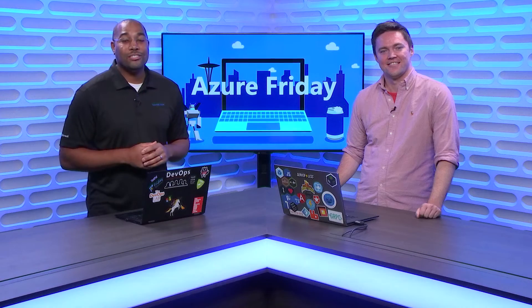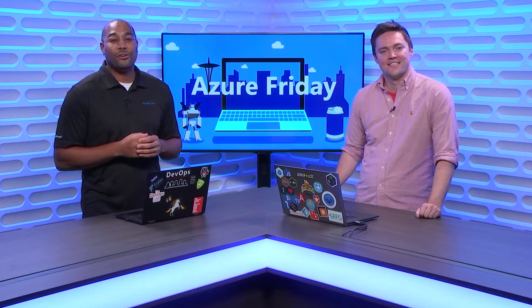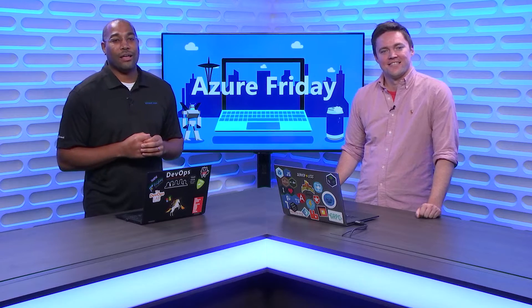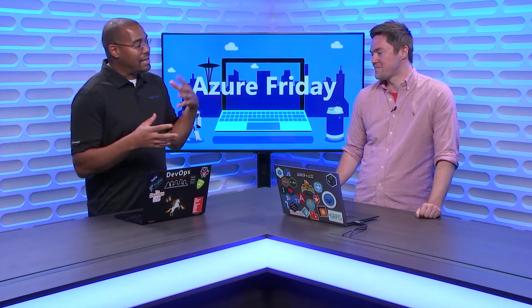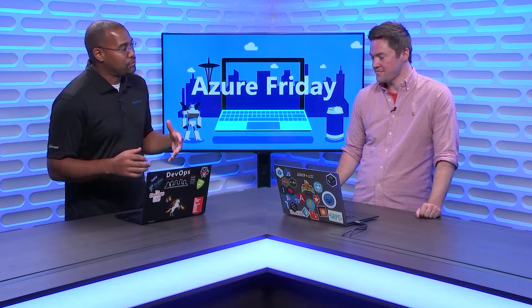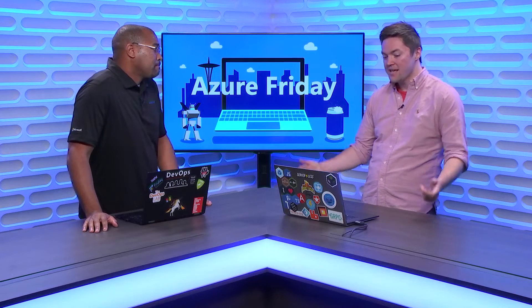Hey everyone, Donovan Brown here with another episode of Azure Friday. So Chris, show me how the SDK has been improved for using Azure Cosmos DB from JavaScript. Yes, one of the things we really wanted to improve was we wanted to make it modern.